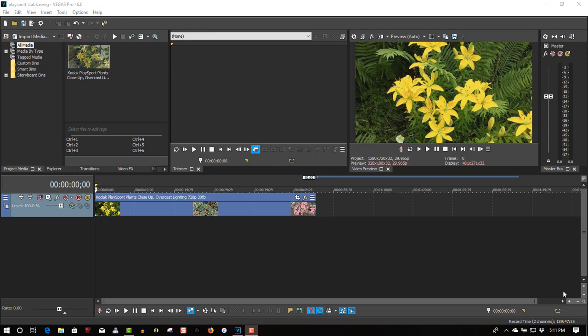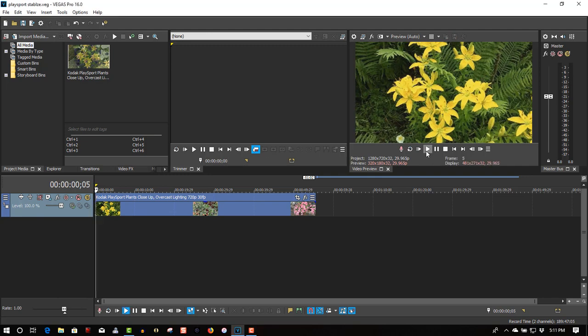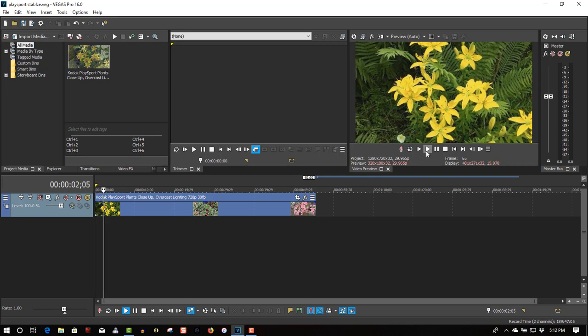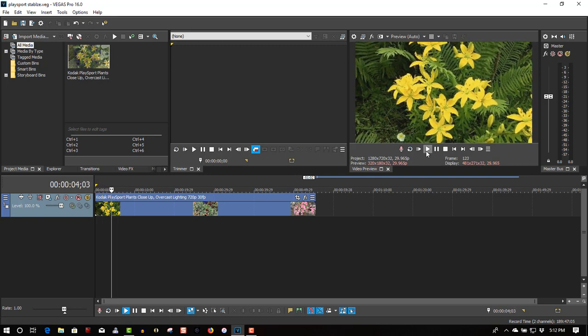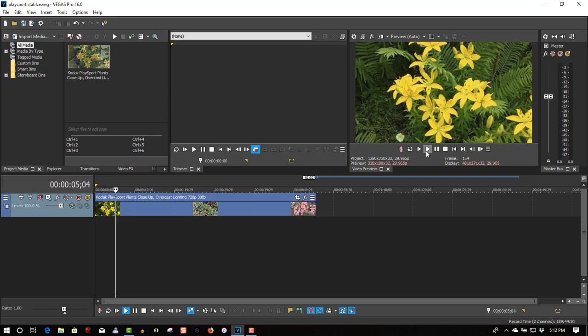So here we have a video clip I took years ago, about eight years ago with a Kodak PlaySport. It's a little handheld recorder, almost like a cell phone, and it records video. So you can see I took this video of these plants, and there's some camera shake in there because I'm holding it with one hand.